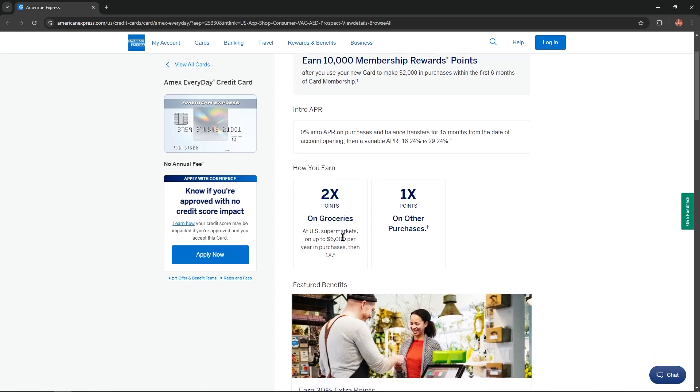2x points on groceries at US supermarkets on up to $6,000 per year in purchases and 1x points on all other purchases.